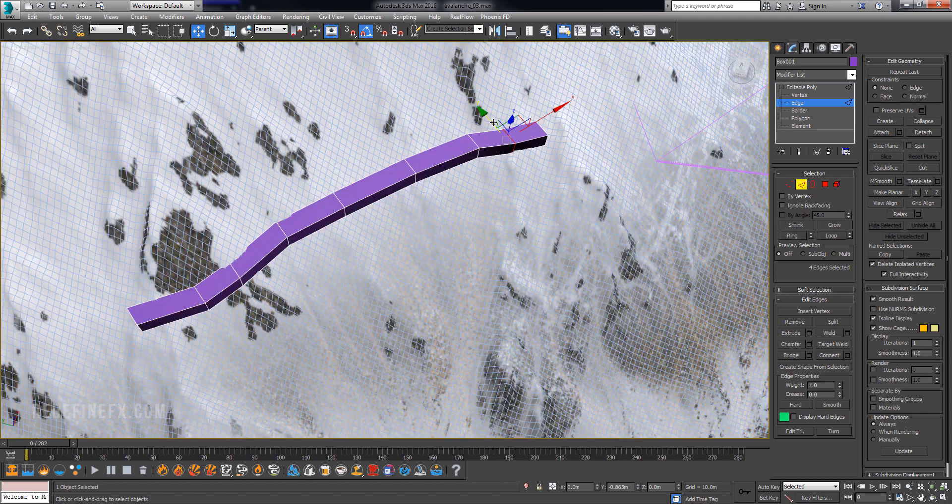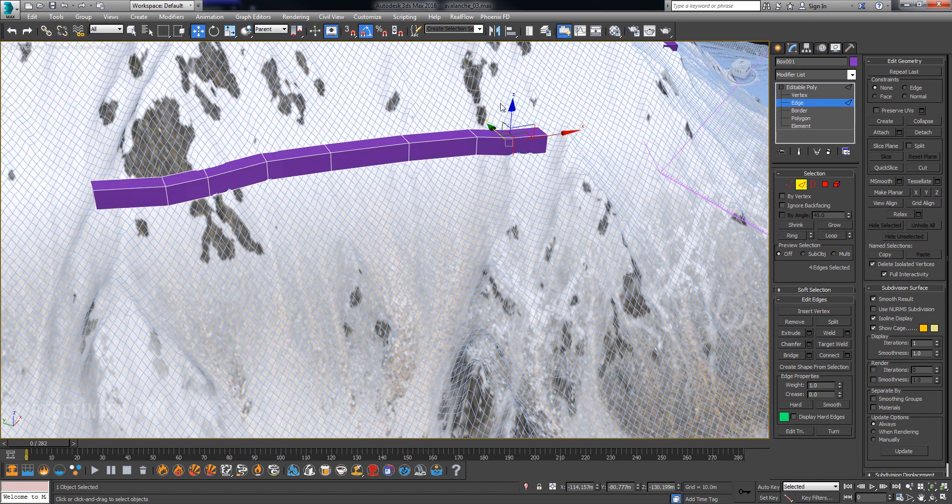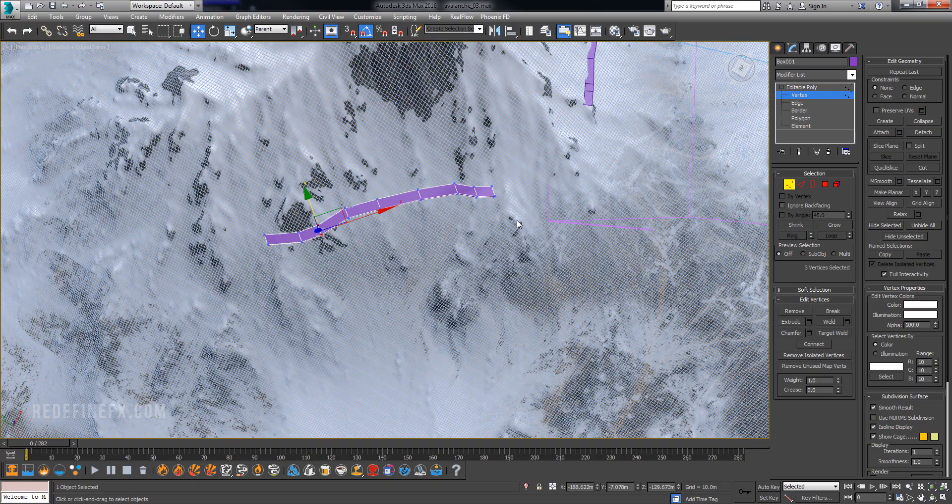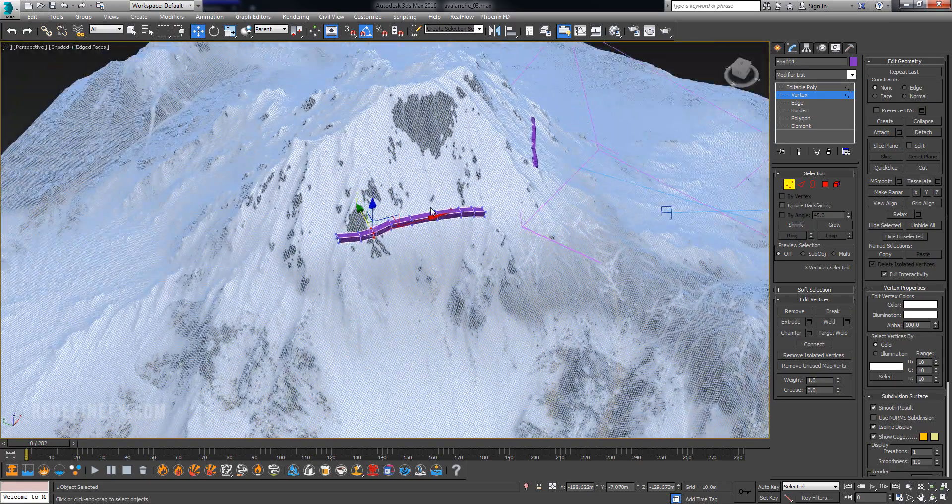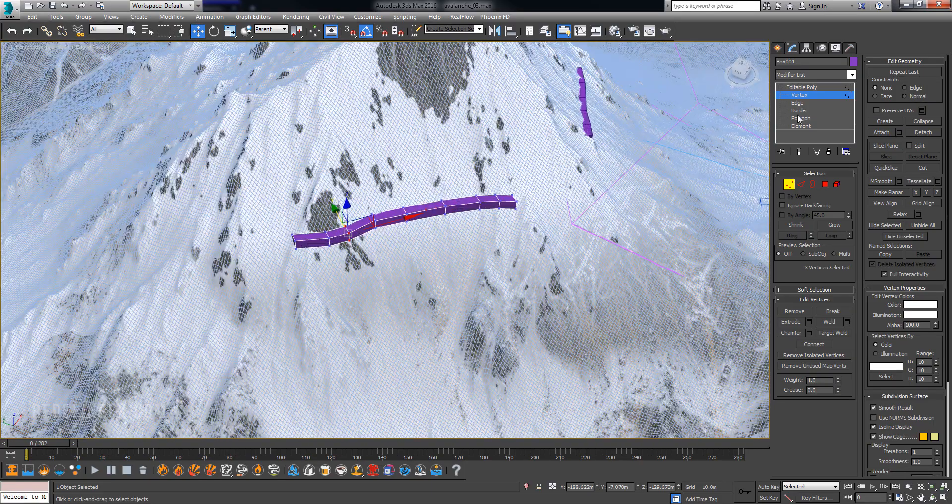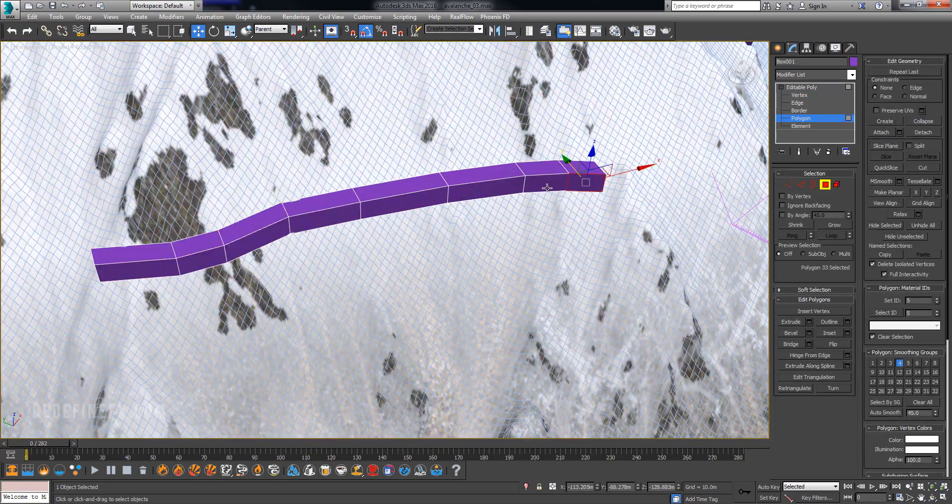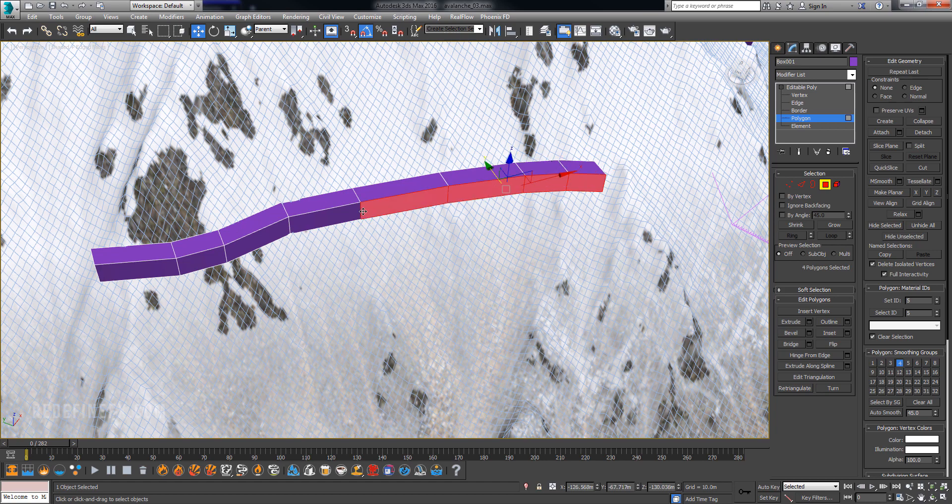All right, so from the top view you should have something like this and now we just need to go under polygon and select these polygons on the edge.